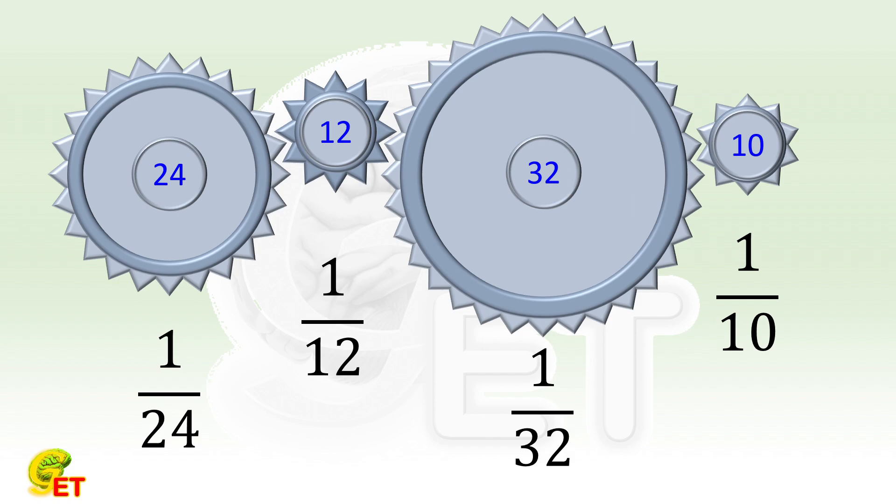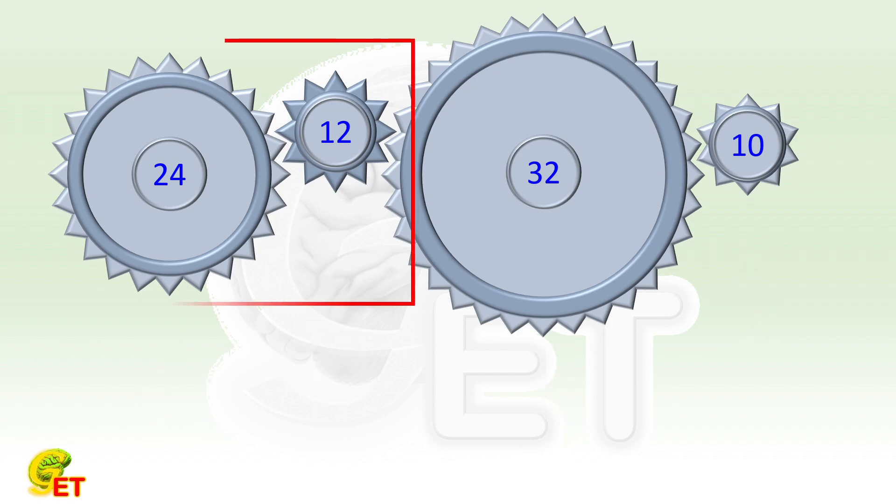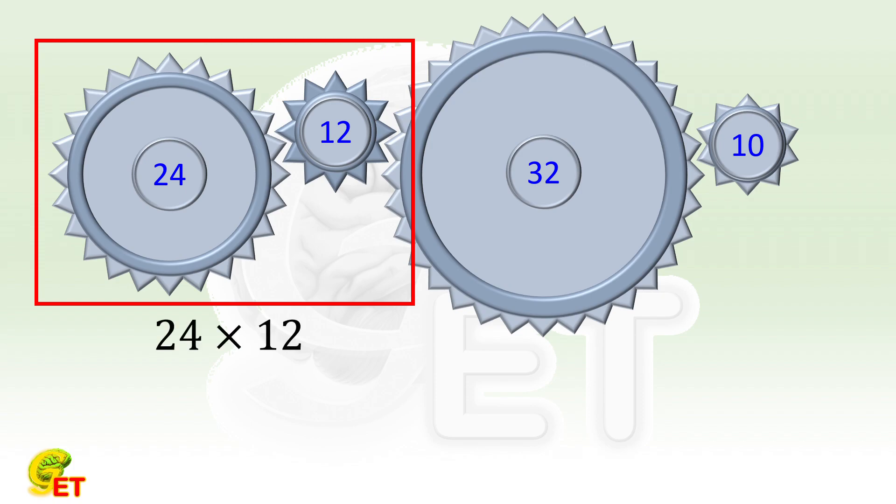If we haven't learned about the concept of fractions, it doesn't matter. We can understand it by discussing the case where the gear turns more teeth. For example, let's look at the first two gears first. Their numbers of teeth are 24 and 12. So let's talk about the case where they both turn 24 times 12 teeth.